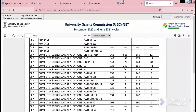Now let's see the cutoffs. For Computer Science and Applications, the cutoff for the unreserved category is 162, EWS is 148, OBC is 144, and SC, ST, and PWDC categories have their respective cutoffs. These are the cutoffs for assistant professor candidates.